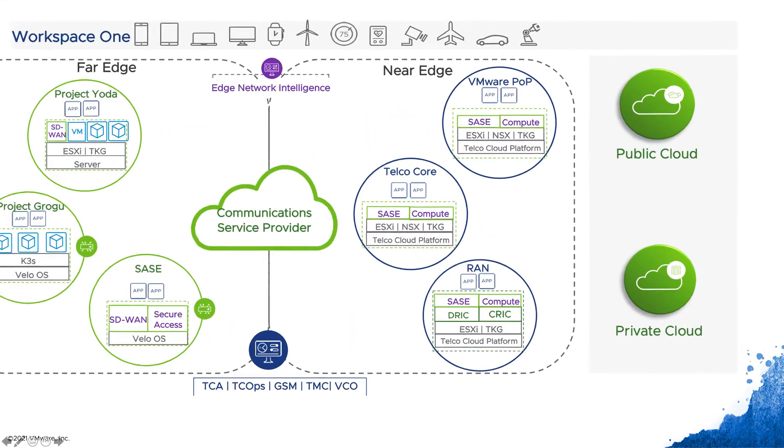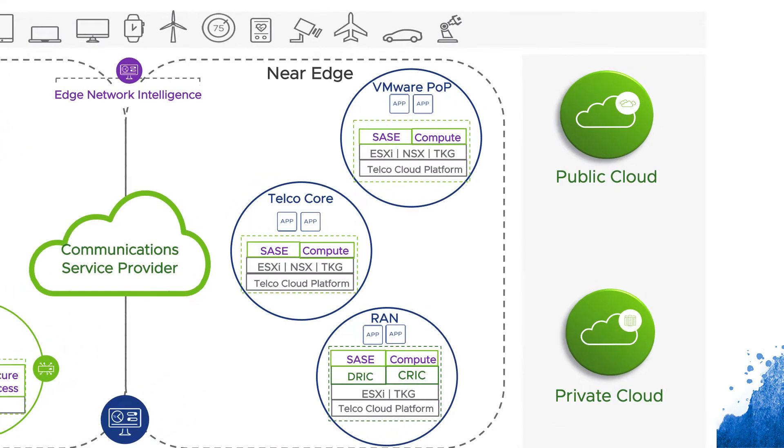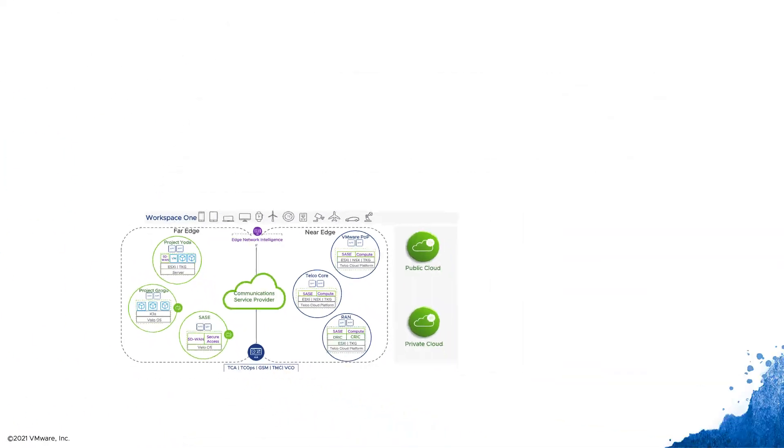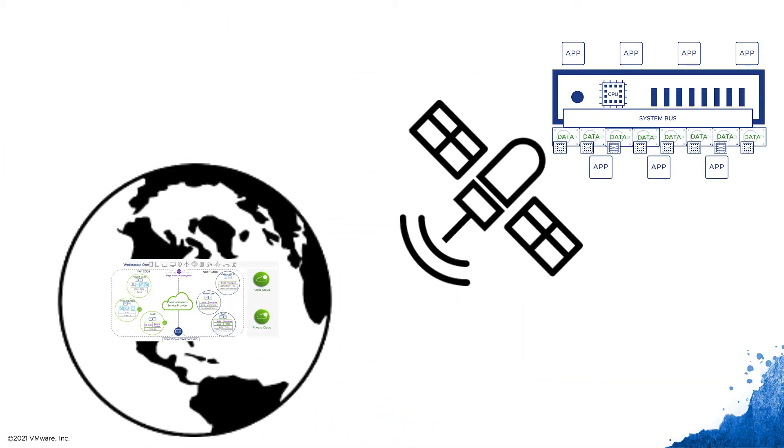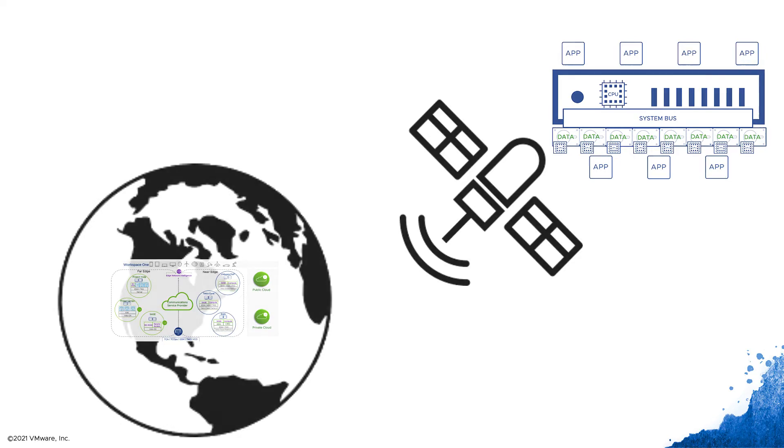This makes sense at the edge, the far edge and even the further edge, where we might want to add more compute into smaller server systems and use a lot less power.